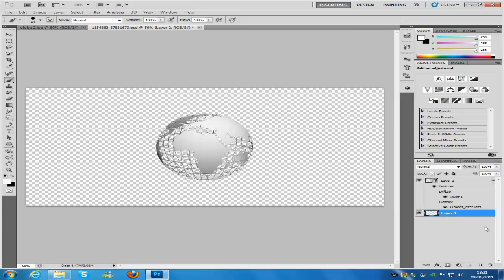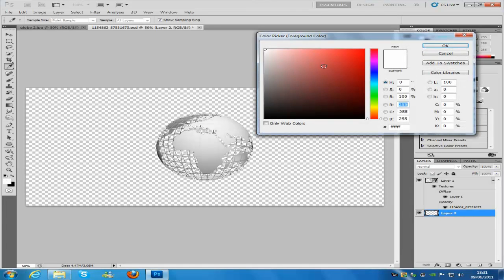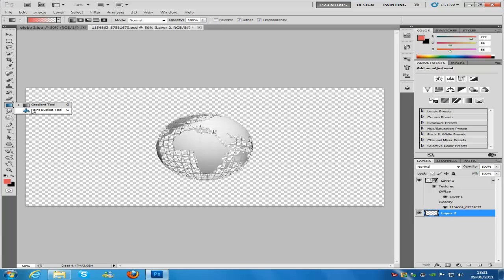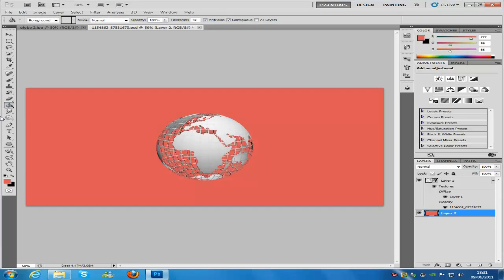Go back to your background layer and colour it — you can choose any colour you want. I am just going to go for a light red. Then go to the bucket tool on the left hand side and fill it.